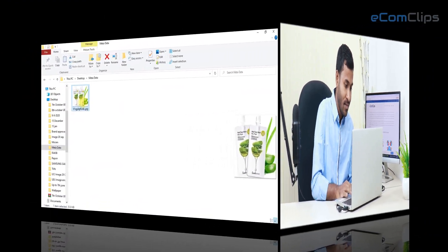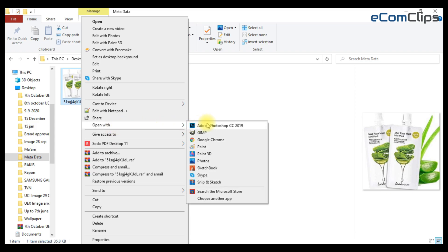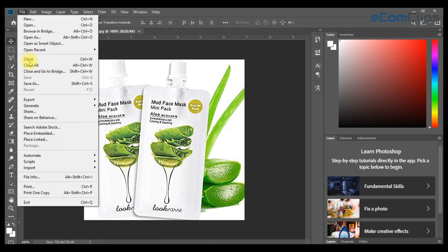For adding metadata on your image, you need to open your targeted image by any kind of photo editor like Adobe Photoshop. Click on the file tab. Go to the file info section.